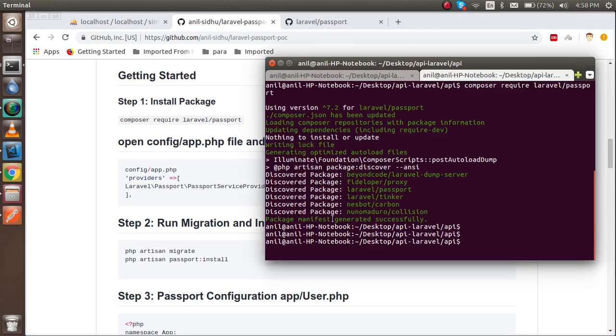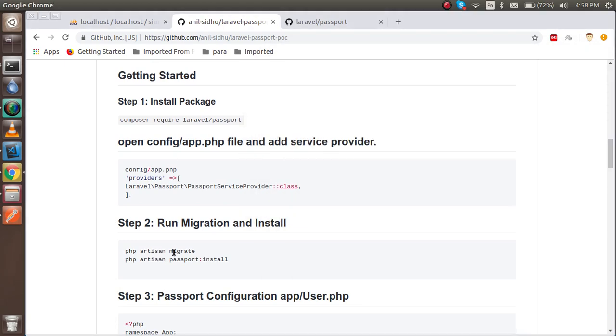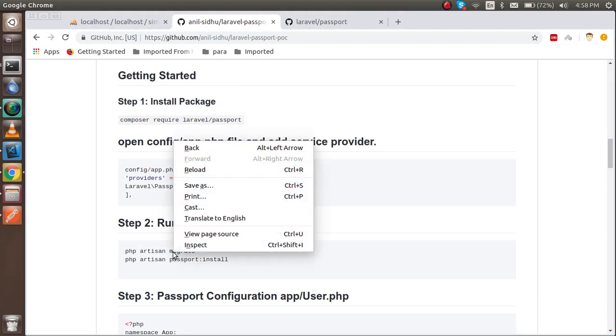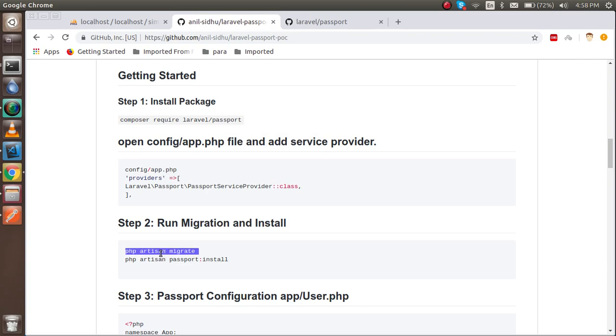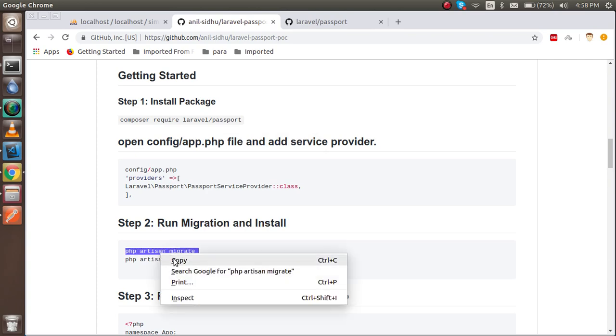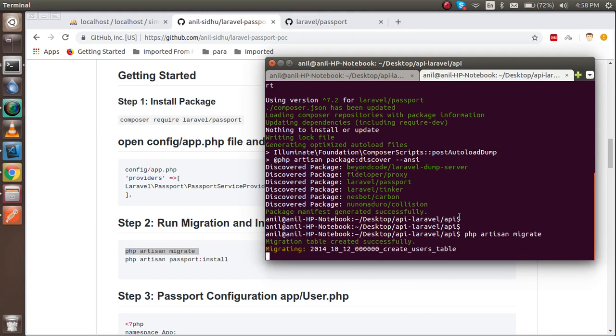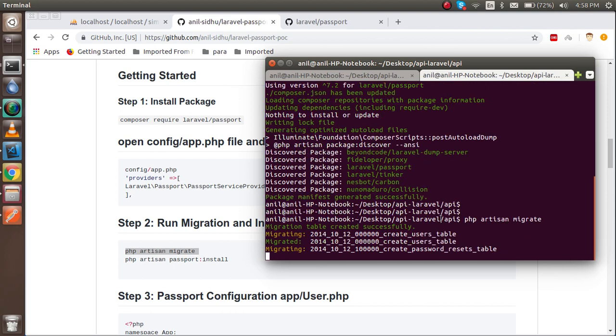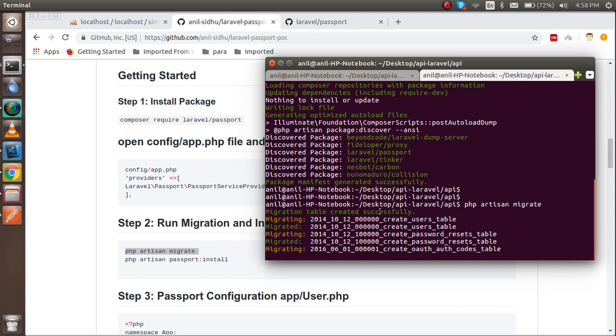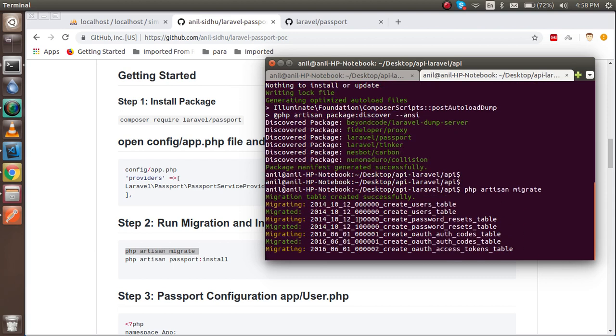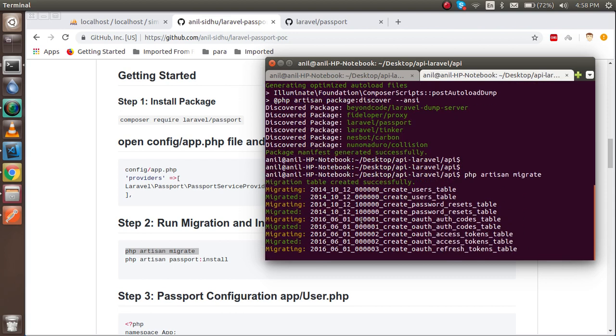Now the package is installed. Now we have to use two things: one is the migration. I hope your database link is already with Laravel. If you don't know how we can link, then you can watch the previous video also. After that, you have to use this migration and it will save just some tables.